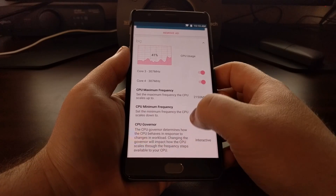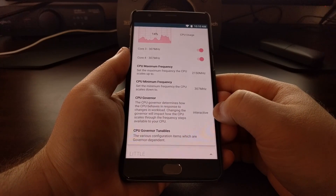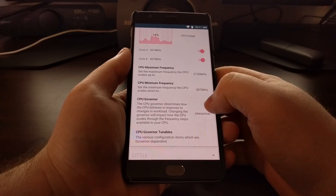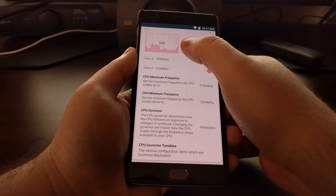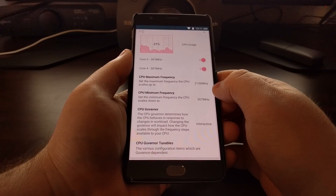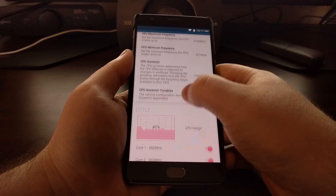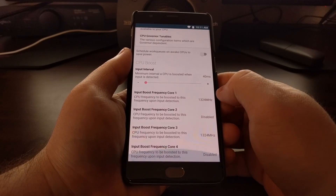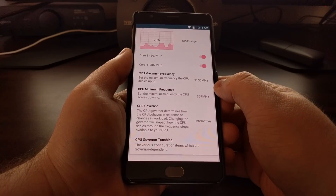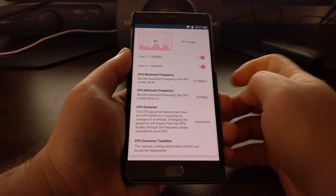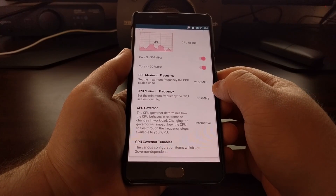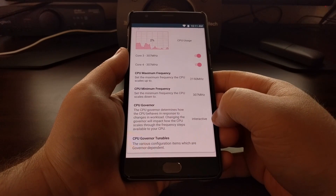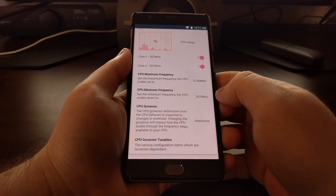By default, the big cores are set to the interactive governor. What interactive does is ramp up the CPU clock frequency whenever you touch the screen — you can see that happening on screen as that little graph. It's sitting at 14%, 16%, 10%, but whenever I touch the screen it ramps up. If you're just doing quick scrolls, you're only touching the screen for a split second, and as soon as you're done, interactive drops the CPU frequency back down. It's speculated that OnePlus has made interactive ramp down very, very quickly.